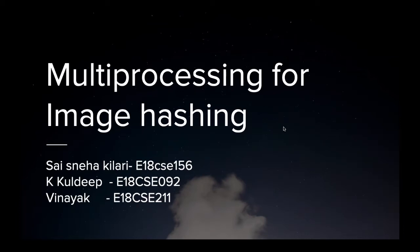Hi everyone, my name is Sai Sneha Khilavi and I'm from Benete University. Today I'm here to explain a project on multiprocessing for image hashing.